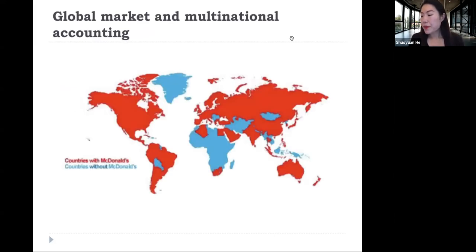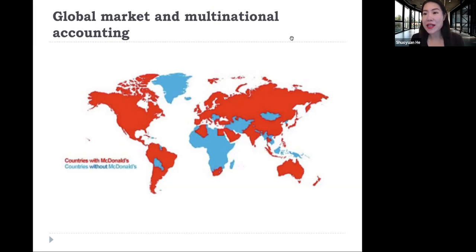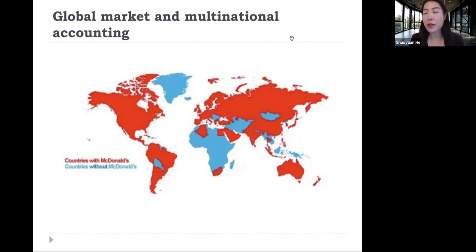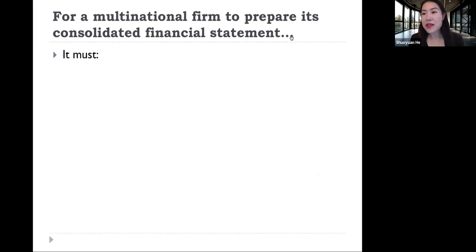This is a world map. The firm McDonald's, even though it is a U.S. firm, is actually operating in different parts of the world besides the United States. This is a very common phenomenon now. A lot of U.S. firms are not merely U.S. firms — they operate in other parts of the world. To deal with these multinational firms when we prepare the consolidated financial statement, what we learned before is not enough.